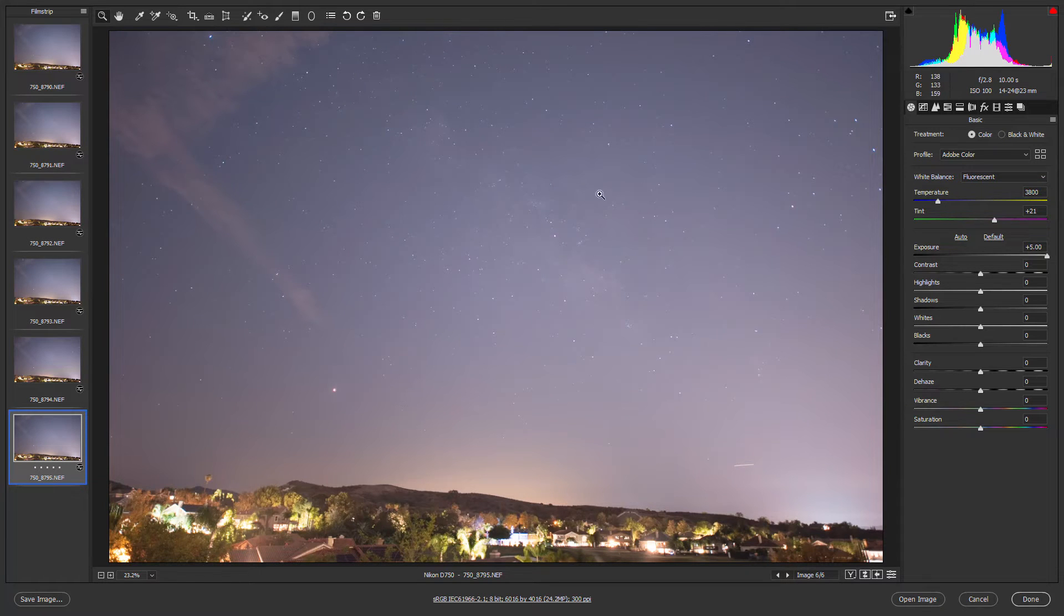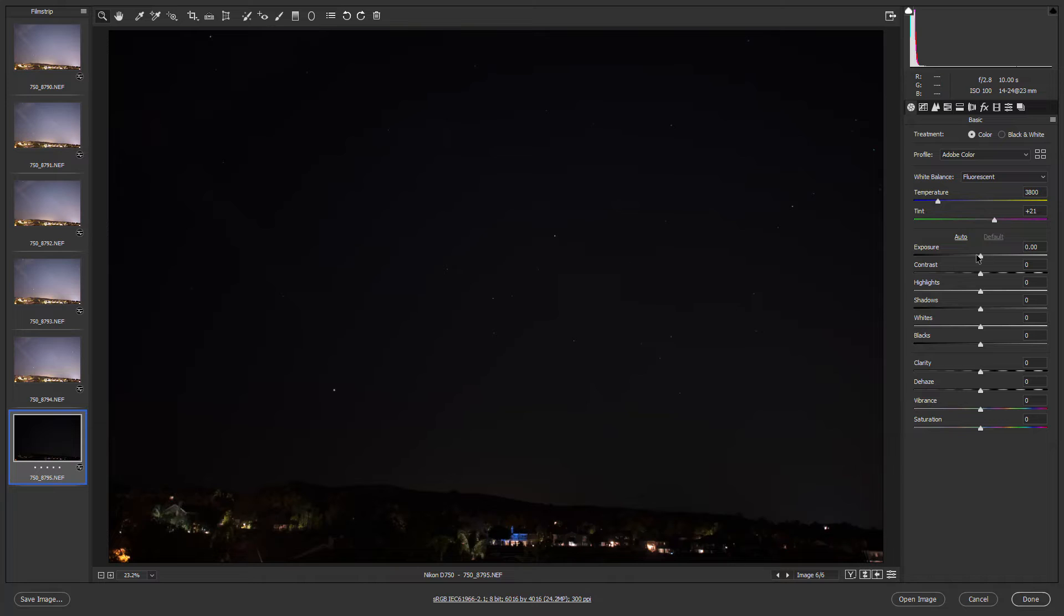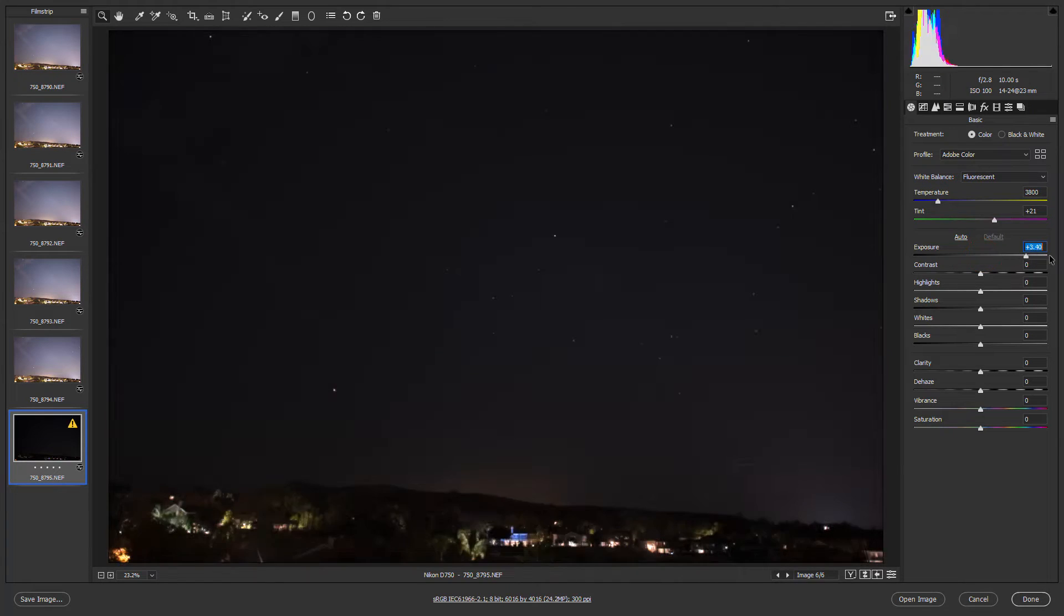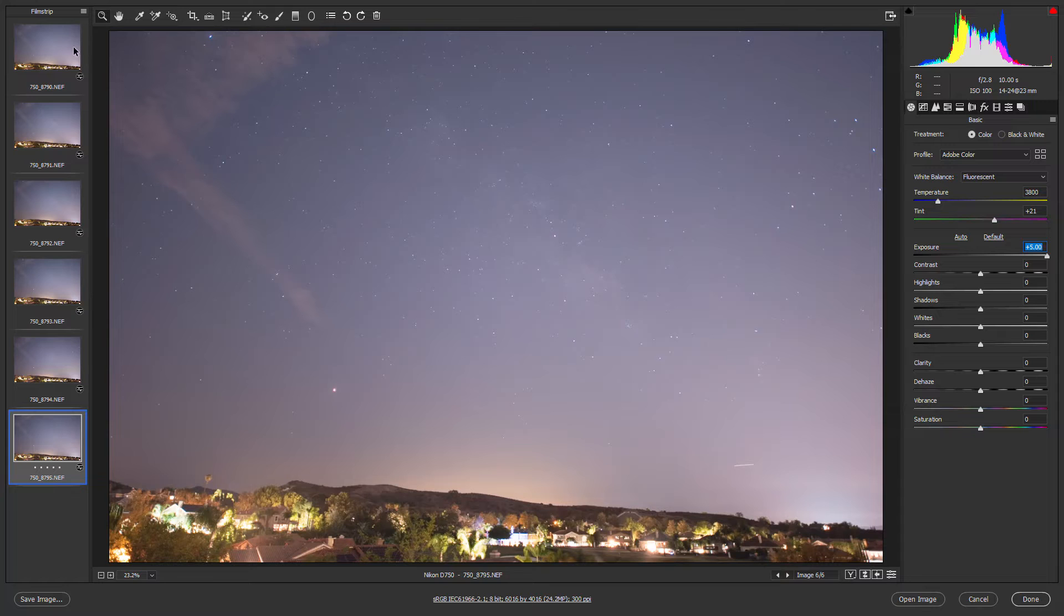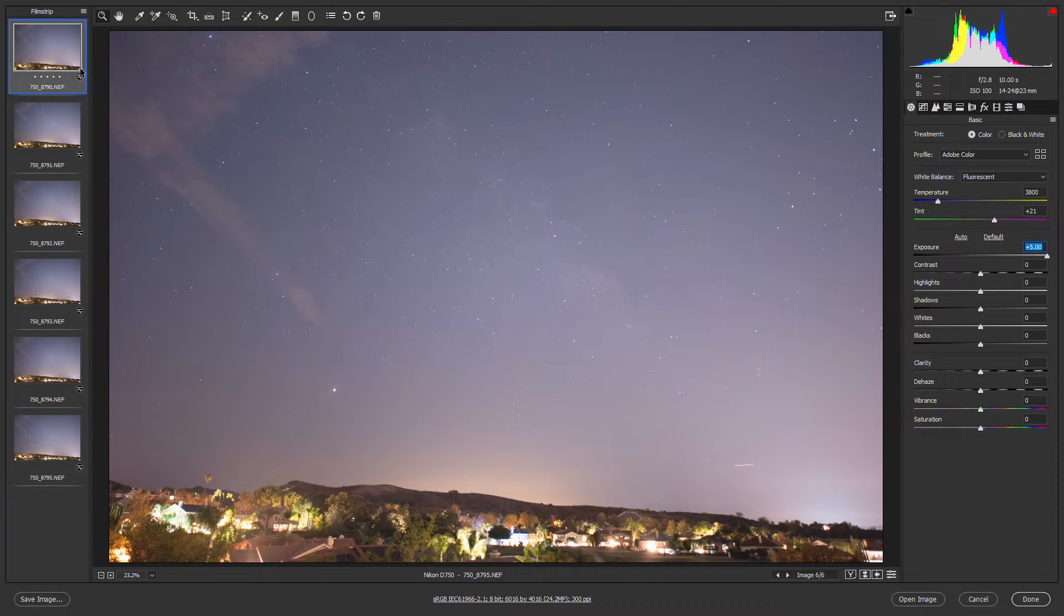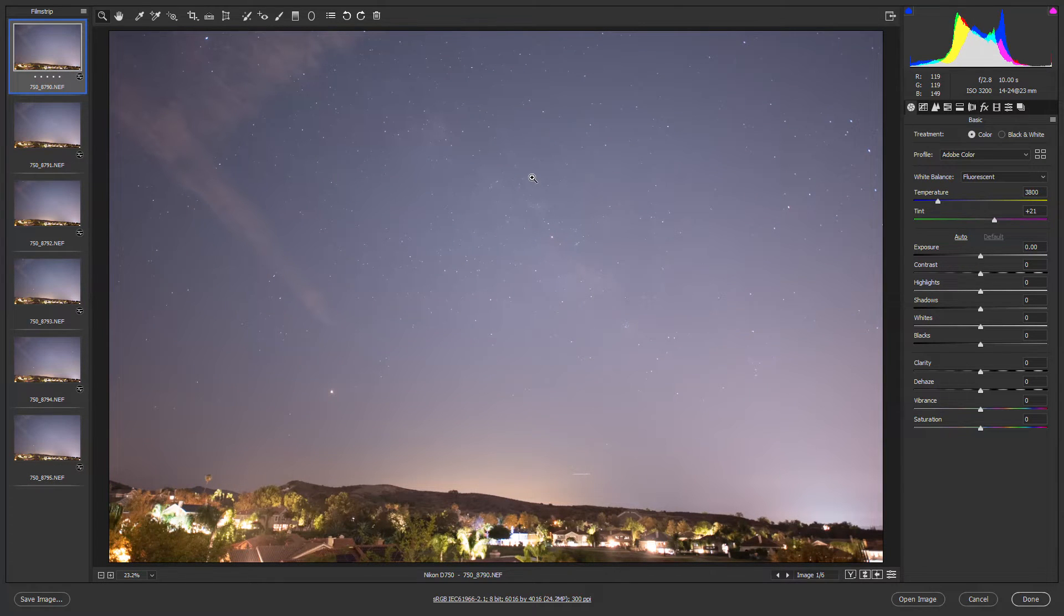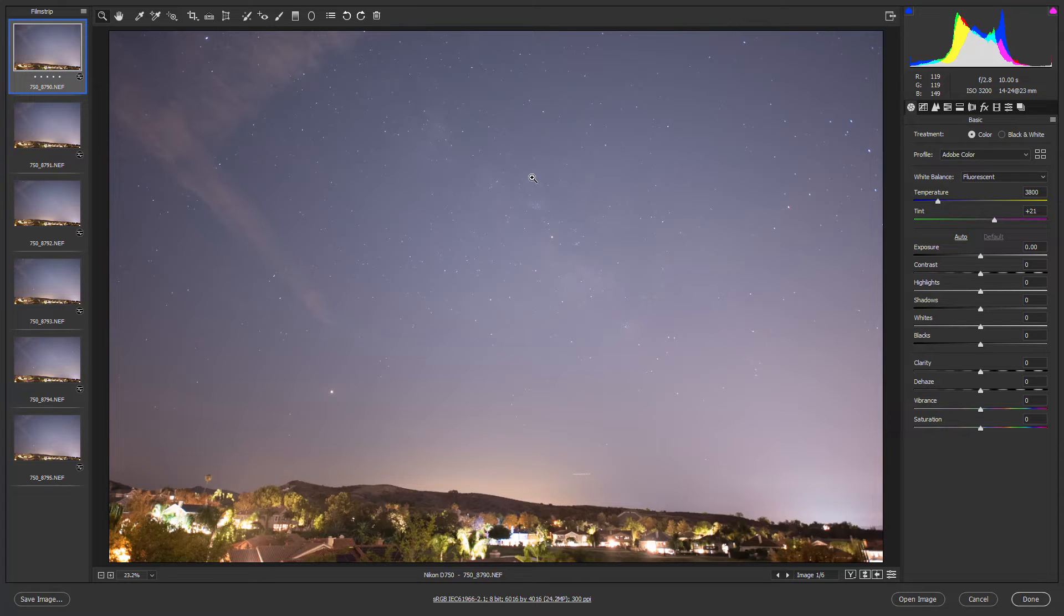And again this is an ISO 100 photo. This is what it originally looked like. All I did was increase the exposure slider to plus five. Now when I compare this to the ISO 3200 image they look again virtually identical. That's because I'm using an ISO invariant sensor.